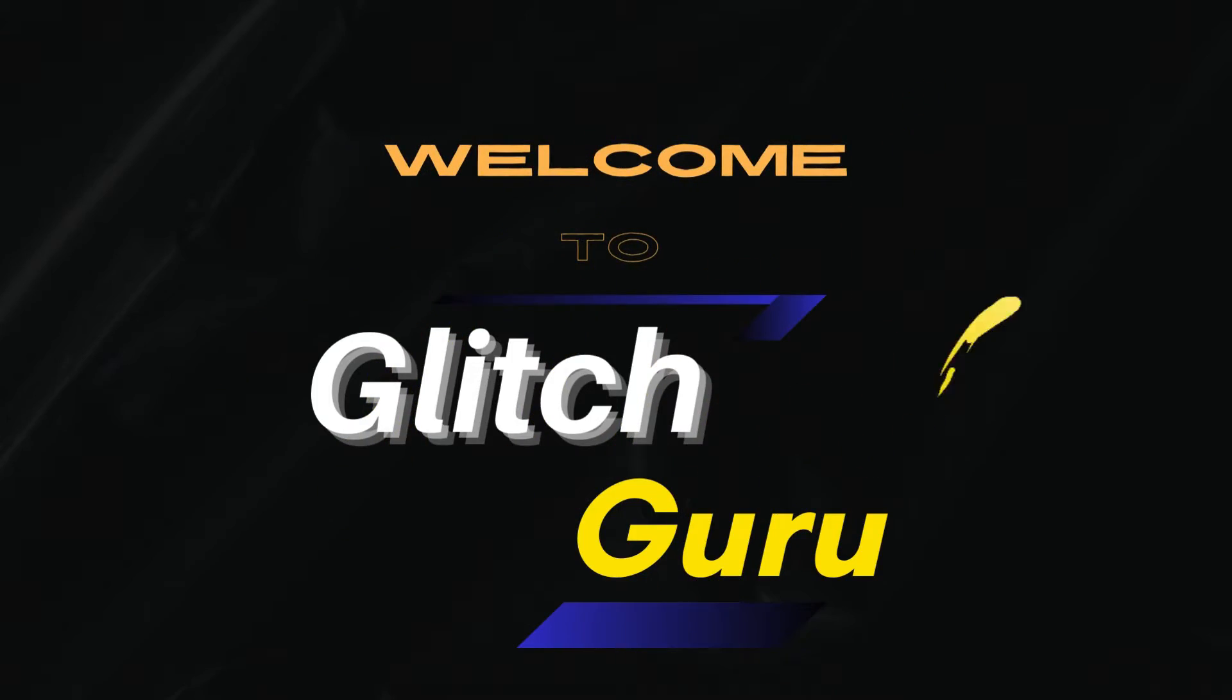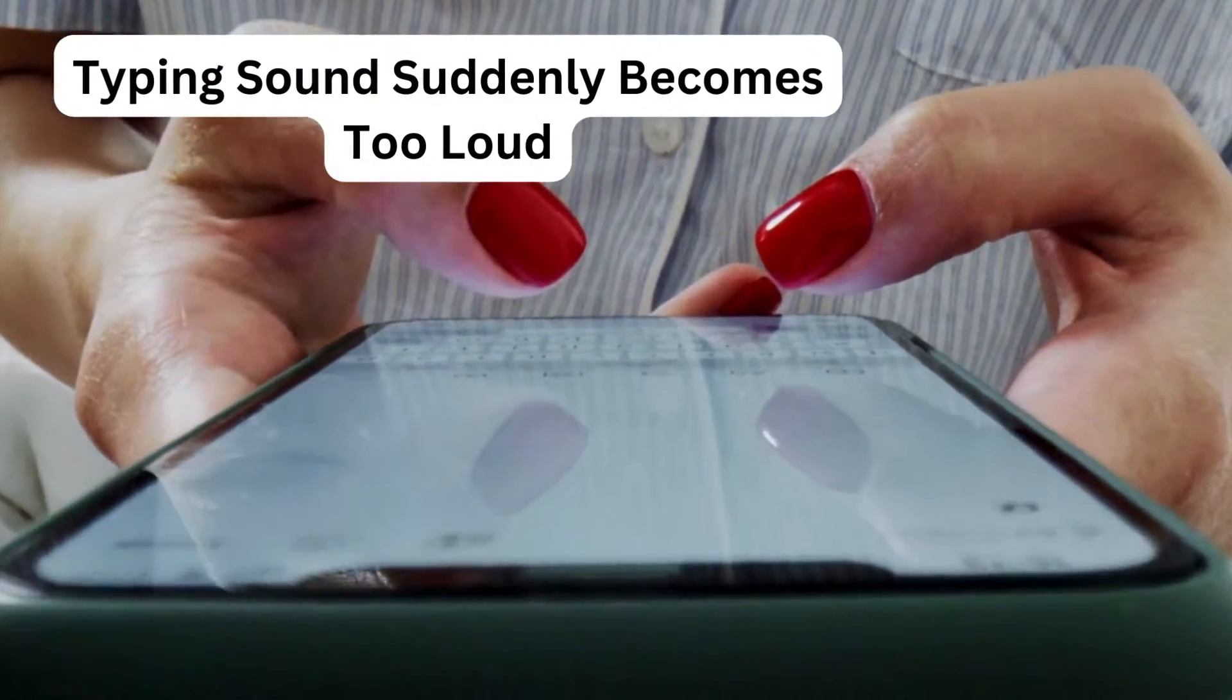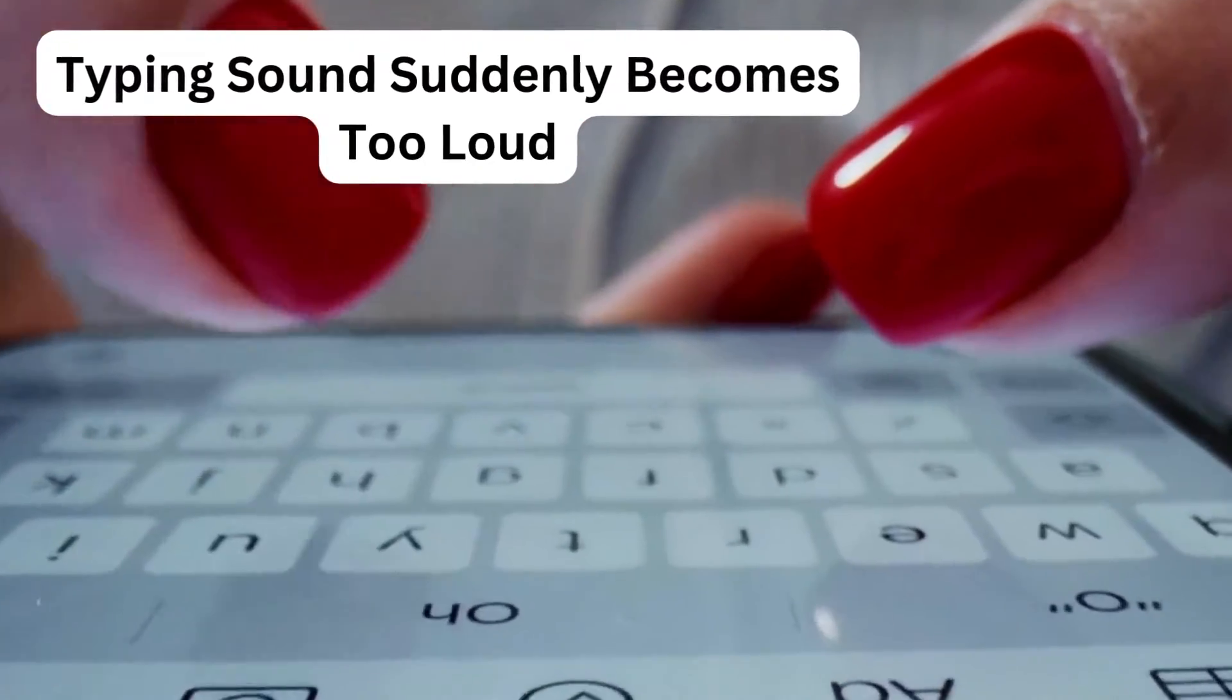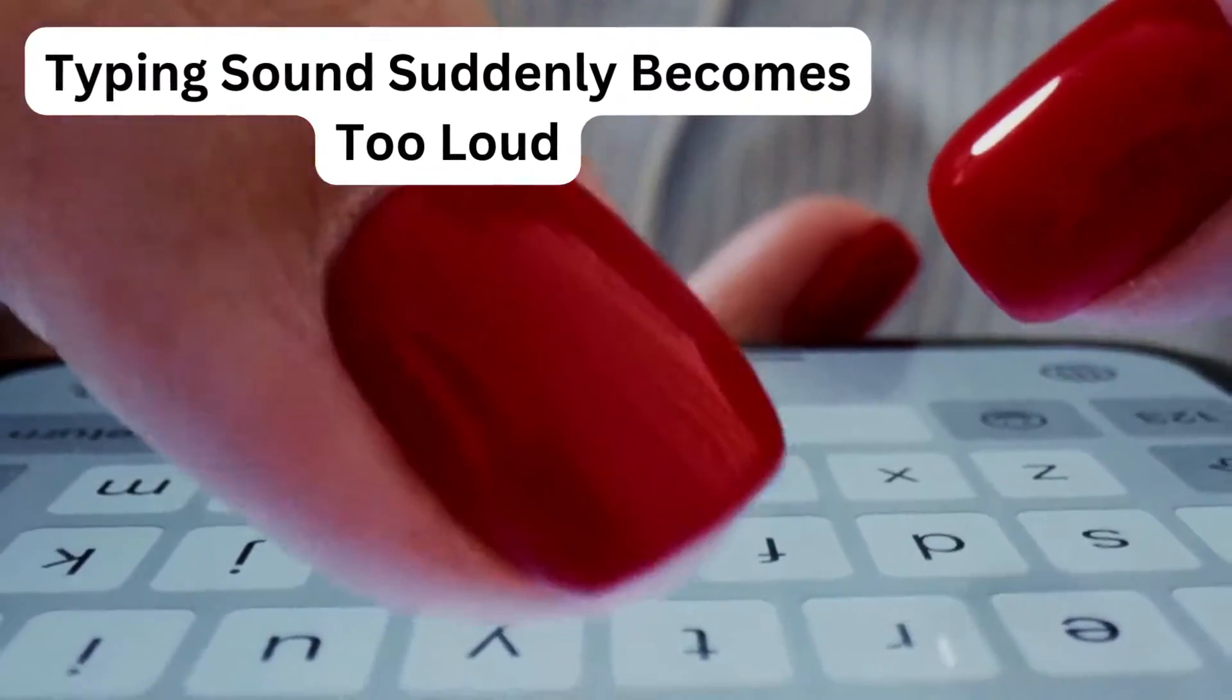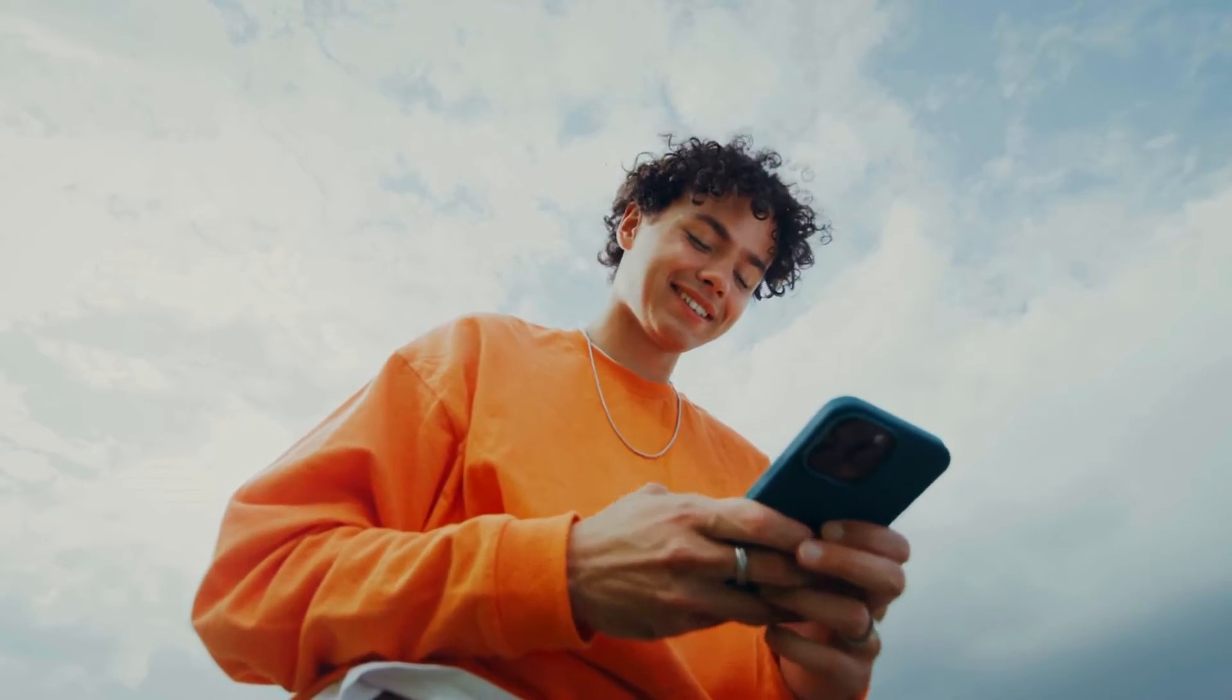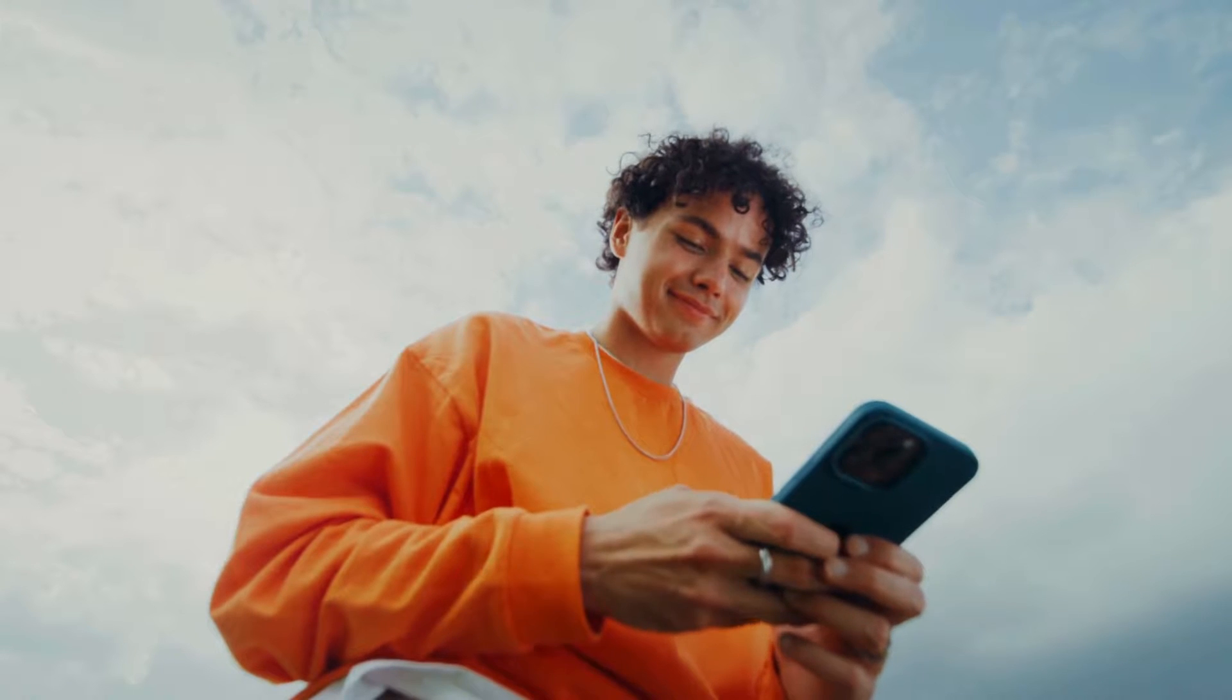Hi guys, welcome to Glitch Guru. In this video, we'll show you what to do if the typing sound on your iPhone keyboard suddenly becomes too loud or inconsistent. It's important to note that your iPhone does this by design. iOS automatically adjusts the keyboard volume in response to notifications or phone calls.